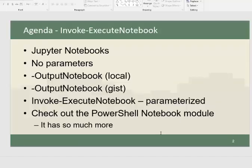So what I want to go through is we'll talk a little bit about Jupyter Notebooks, nothing major. I'll show you how Invoke-ExecuteNotebook works without parameters, what it does.